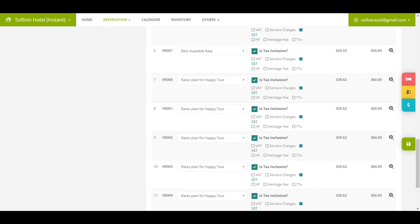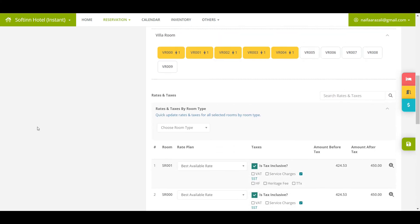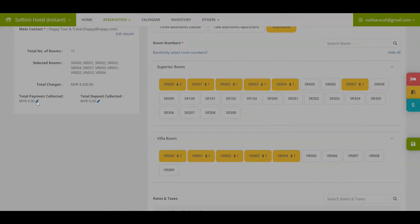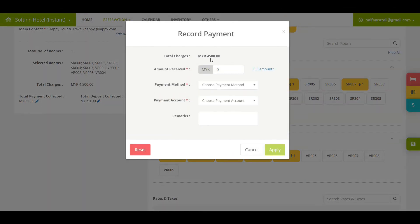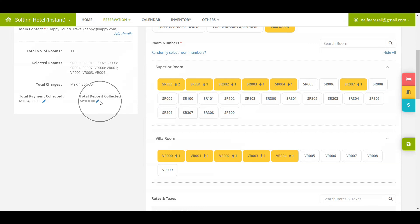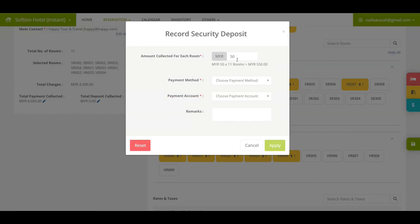Moving on, if you would like to record the payment received, click on the pencil icon from the total payment collected section. Likewise, if you have collected a refundable security deposit, you may record it by clicking on the pencil icon from the total deposit collected section.